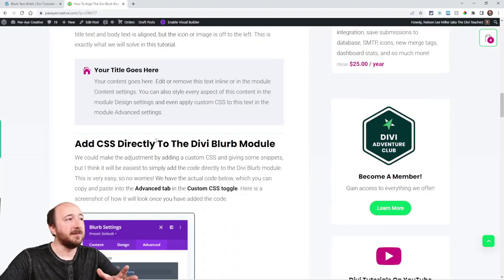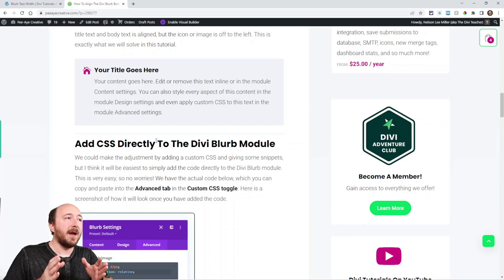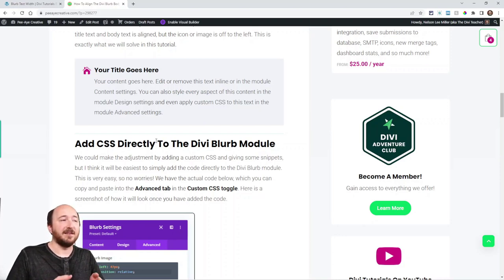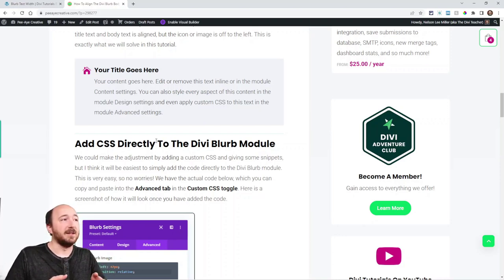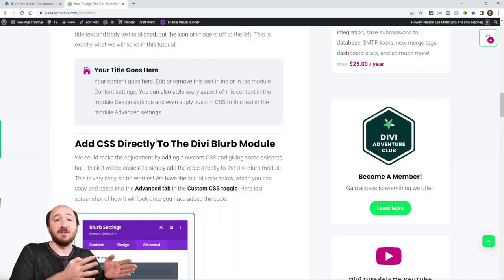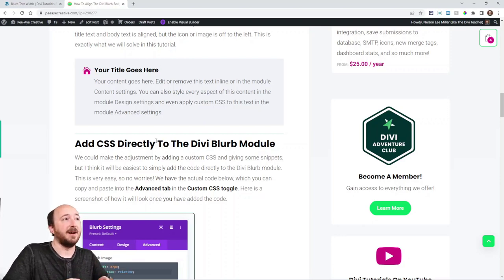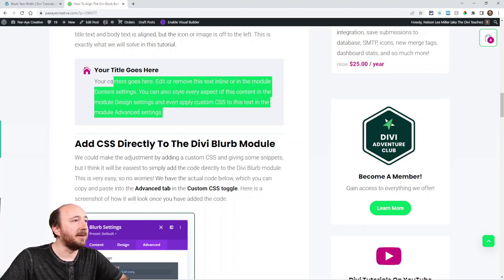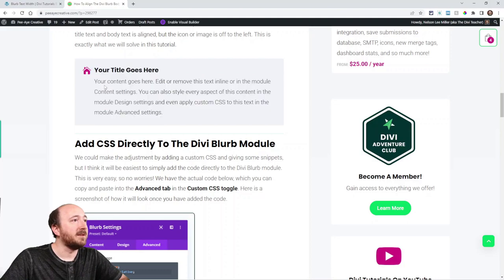By default the blurb has the title text and the body text aligned vertically but then the icon or the image kind of sticks out to the left. And you can see that right here, this example.